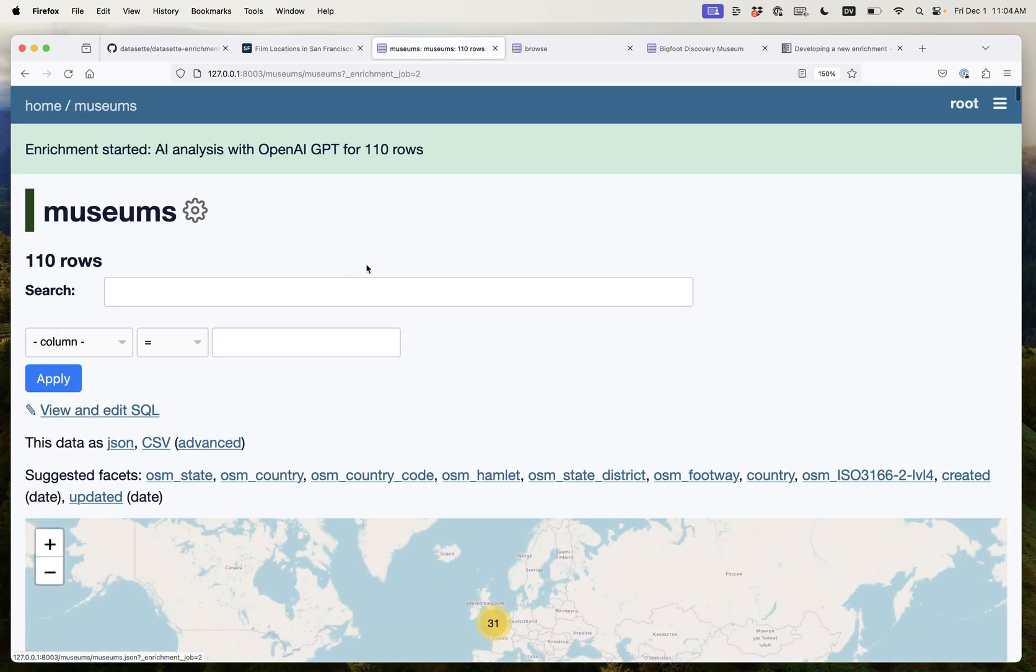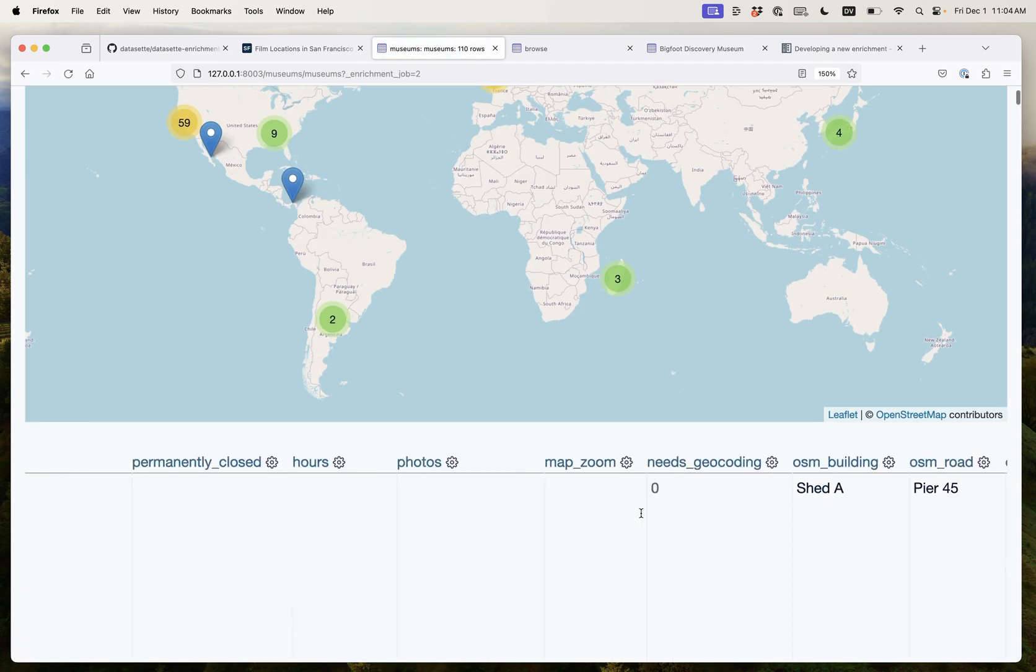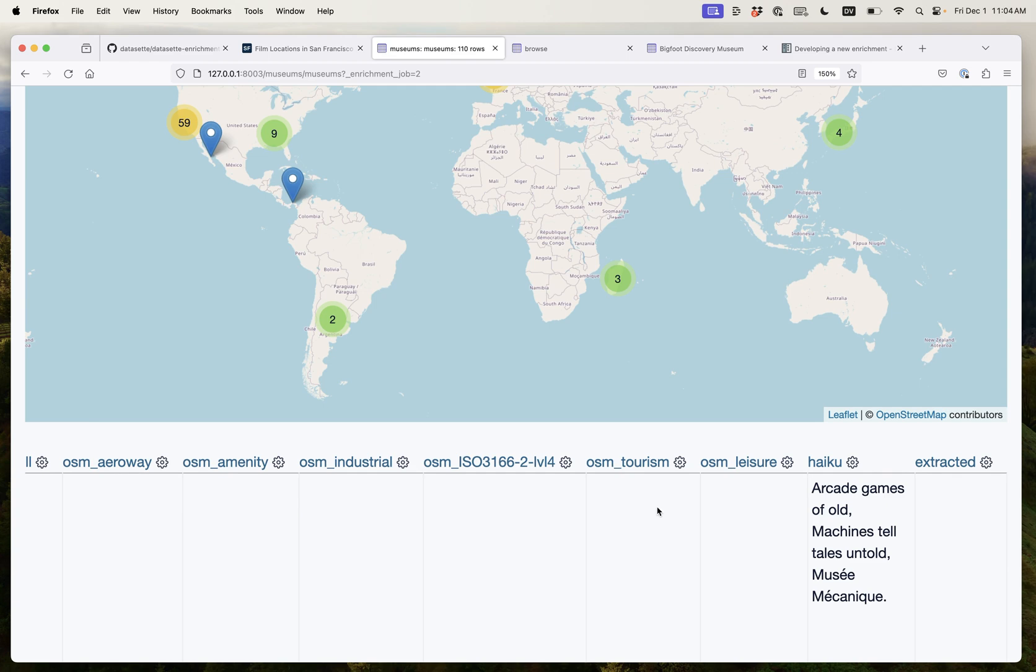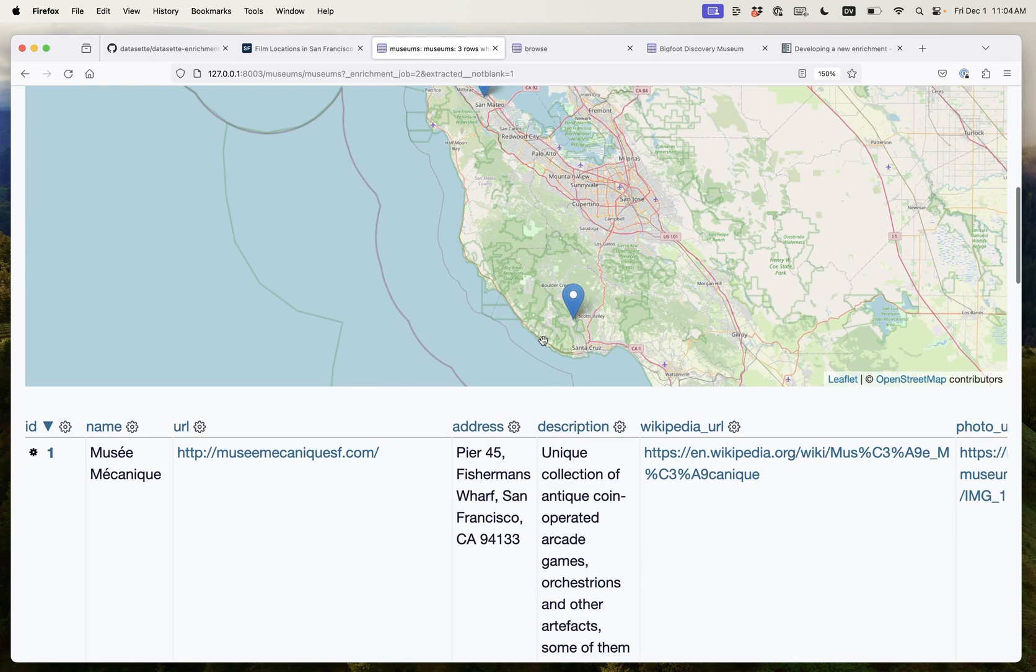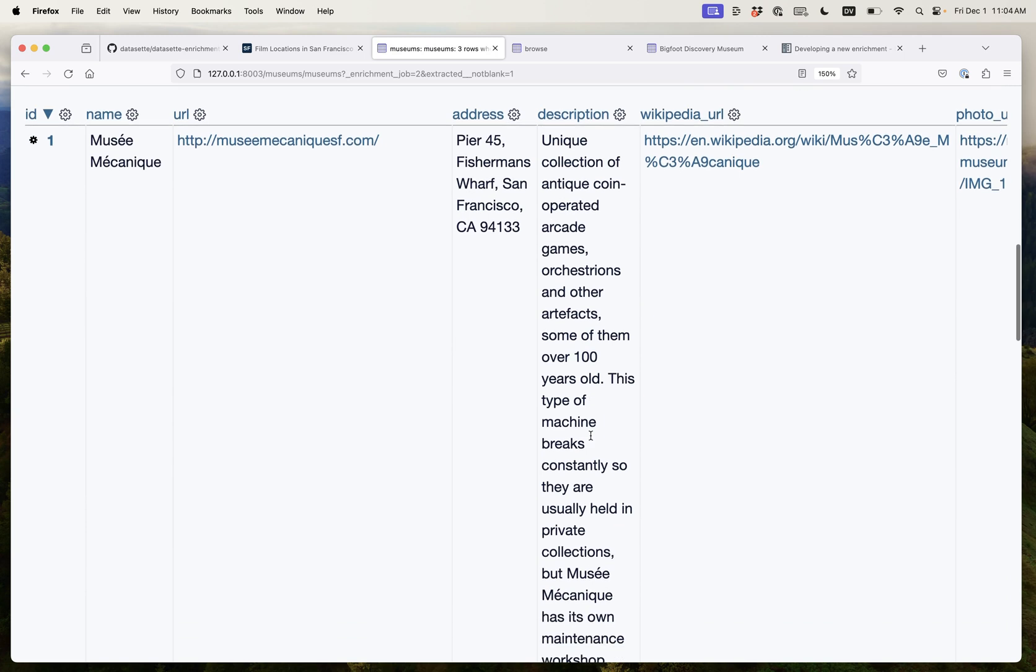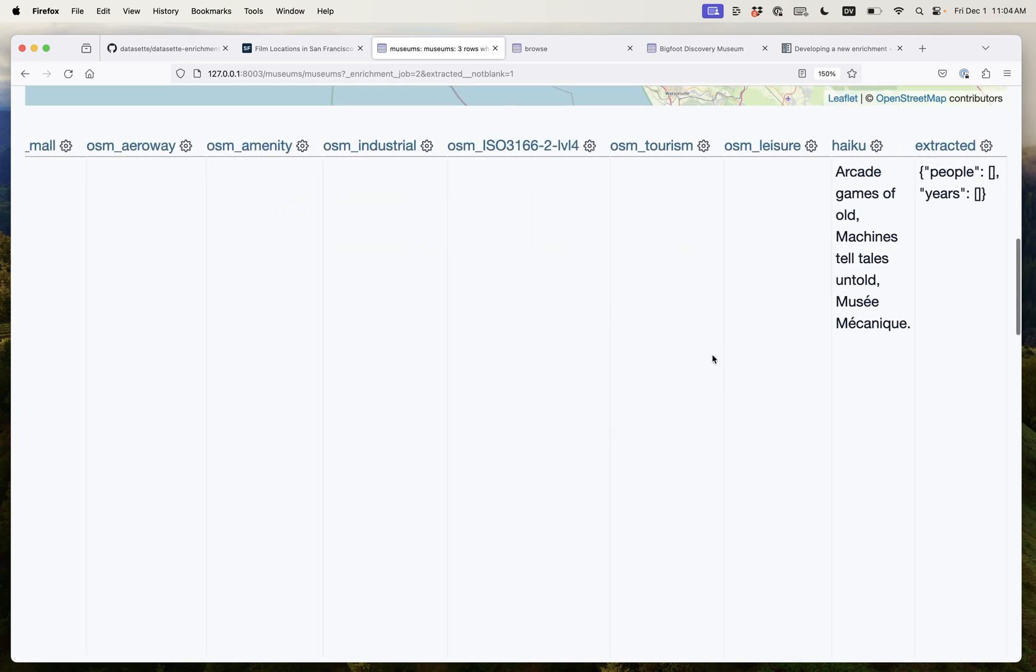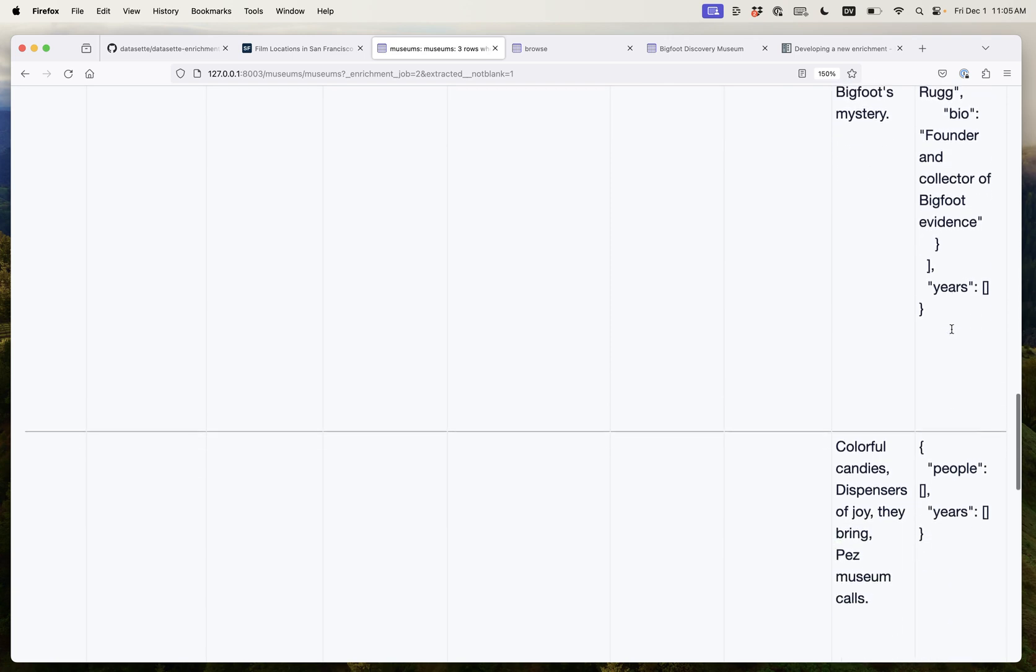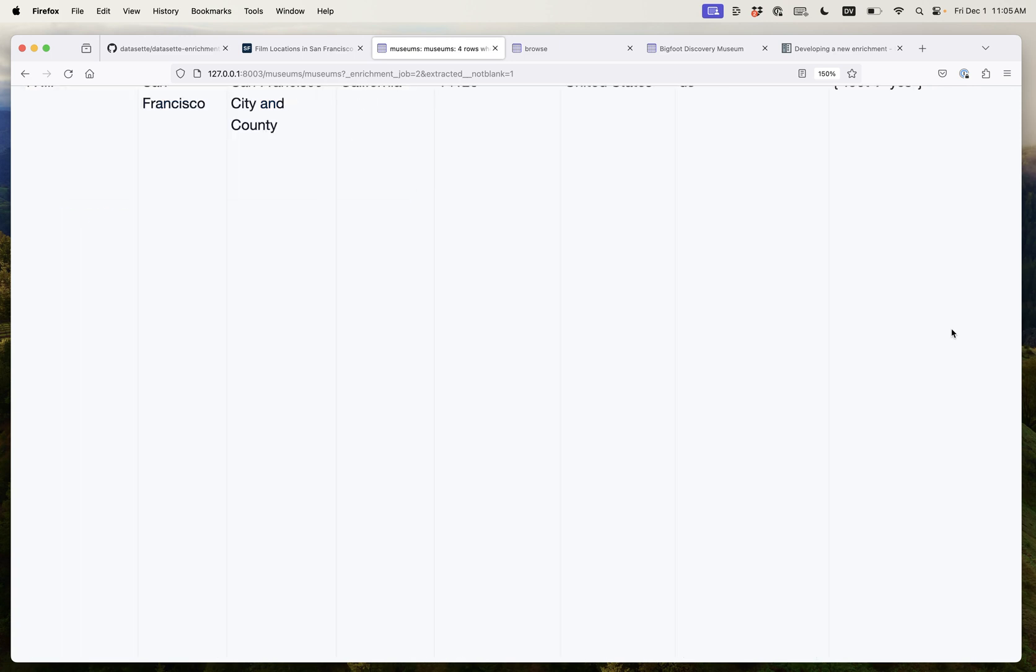I can click that button and once again it's added a new column, this extracted column. We can say show the not blank versions and it's already starting to churn away. So for Museum Mechanique we've got no people and no years and for this one we've got a name, a person, Michael Rugg who was the founder and collector of Bigfoot evidence.